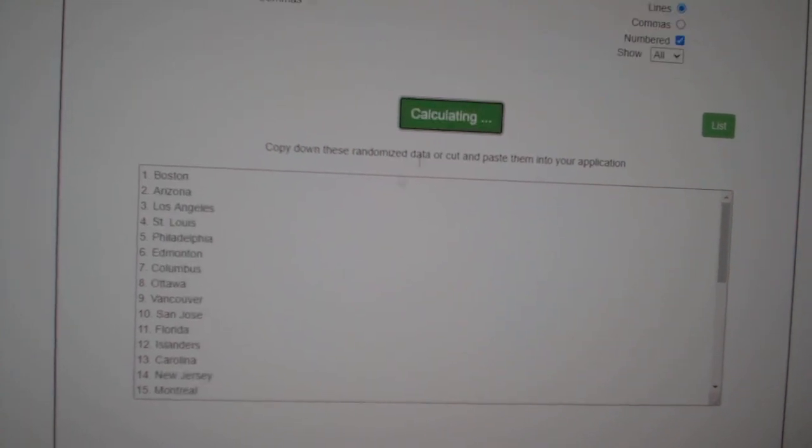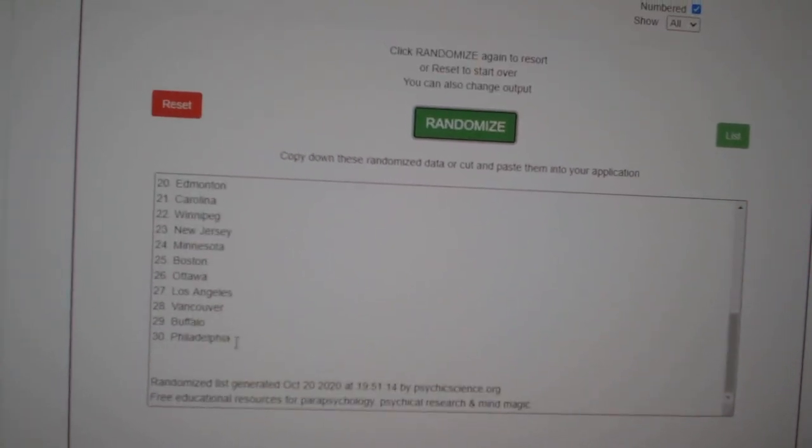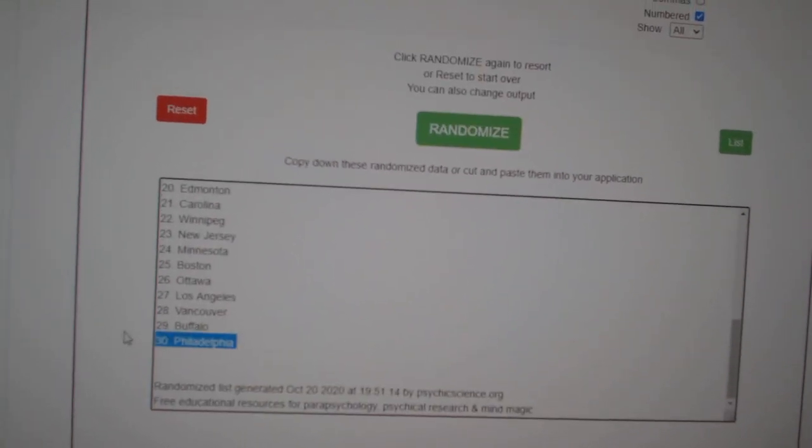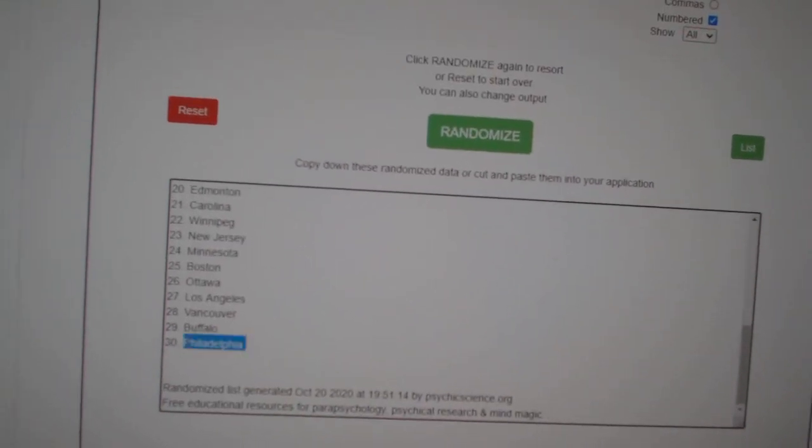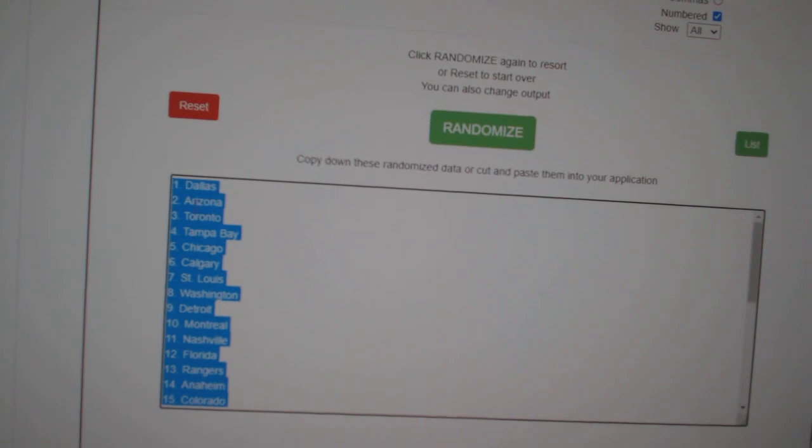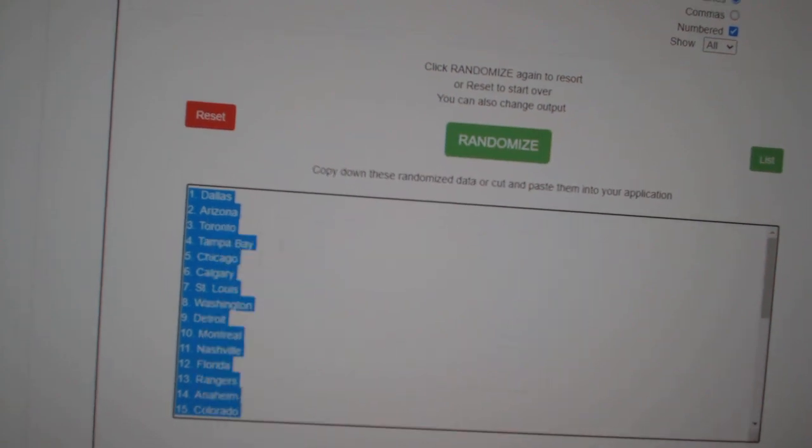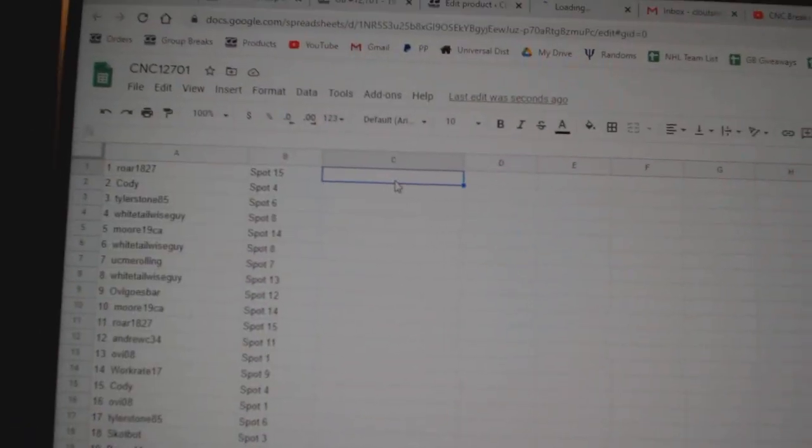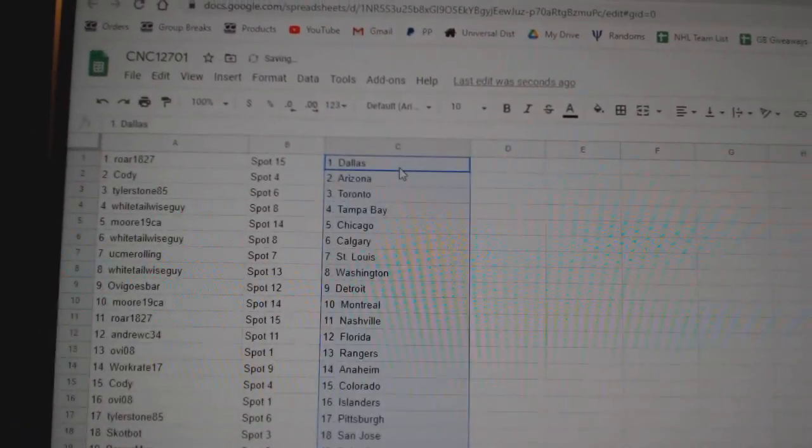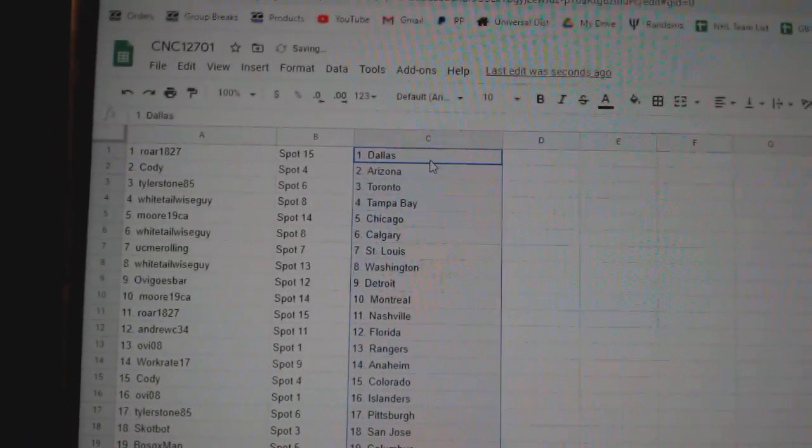One, two, three. Copy, paste. All right.